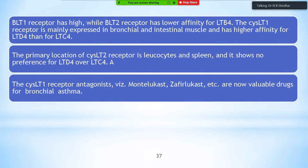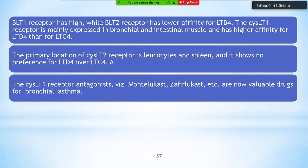The CysLT1 receptor antagonists montelukast and zafirlukast are now very valuable drugs in bronchial asthma. These drugs are classical examples of leukotriene receptor antagonists and are especially useful in asthma patients.